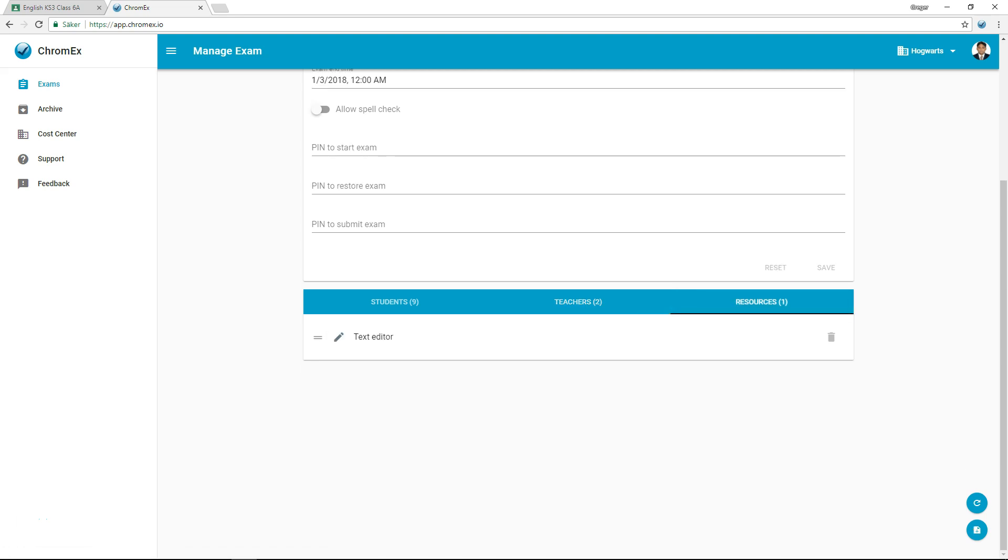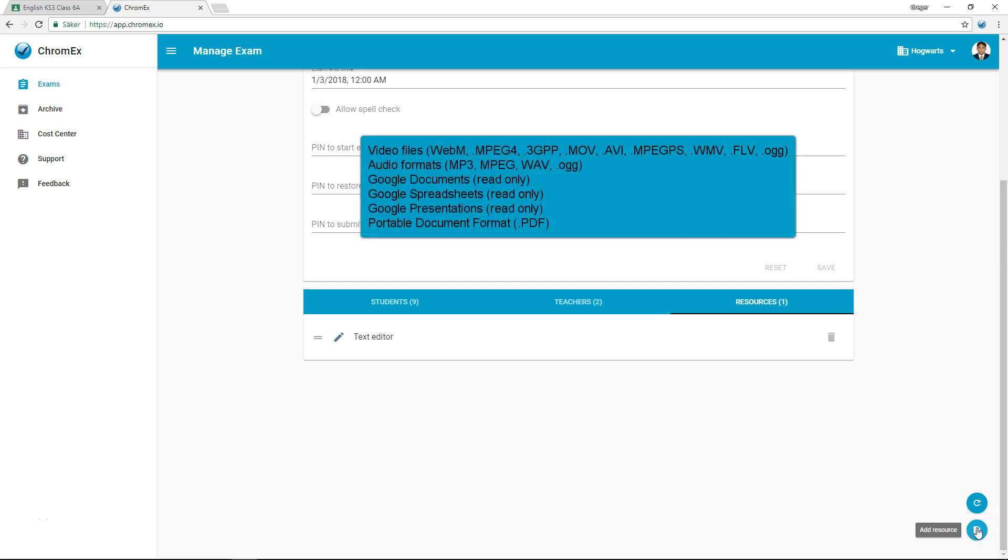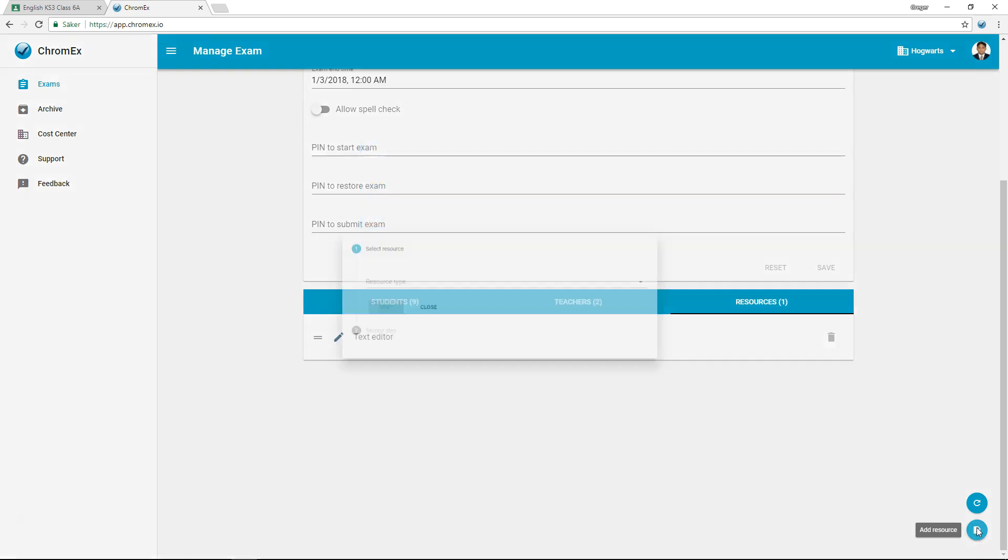Resources supported by Chromex are now visible. Chromex currently supports a wide range of resources, with more to be added in the coming months. I will now add some resource examples.